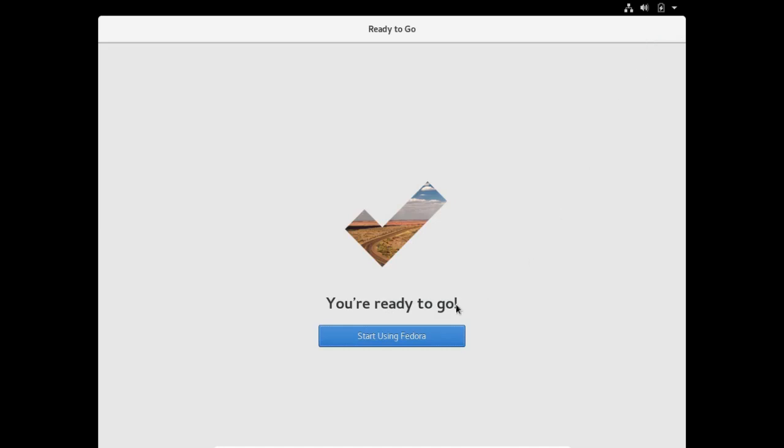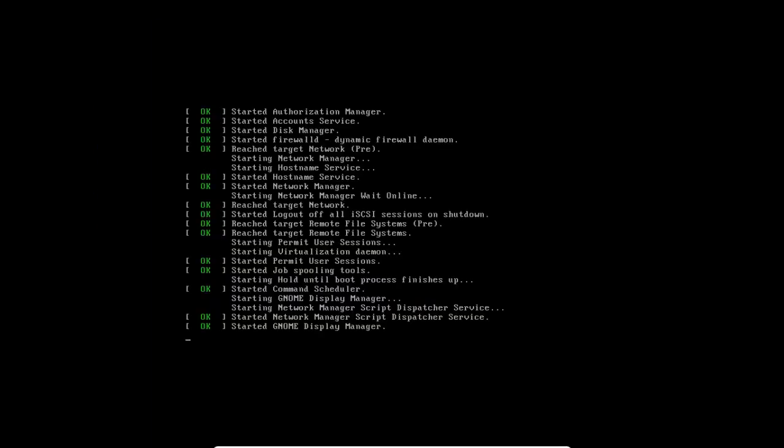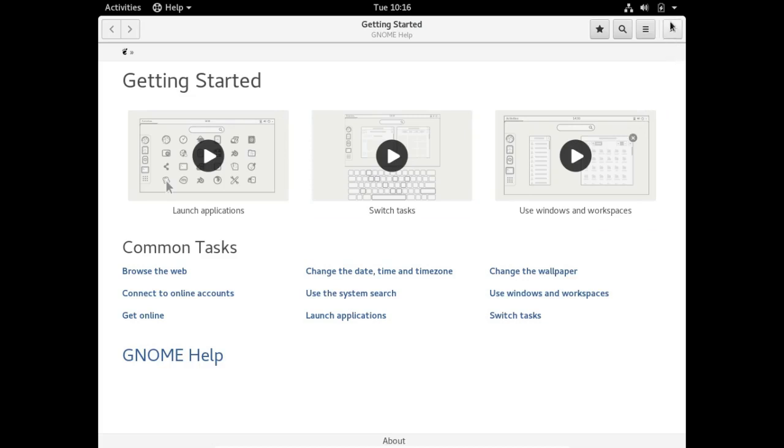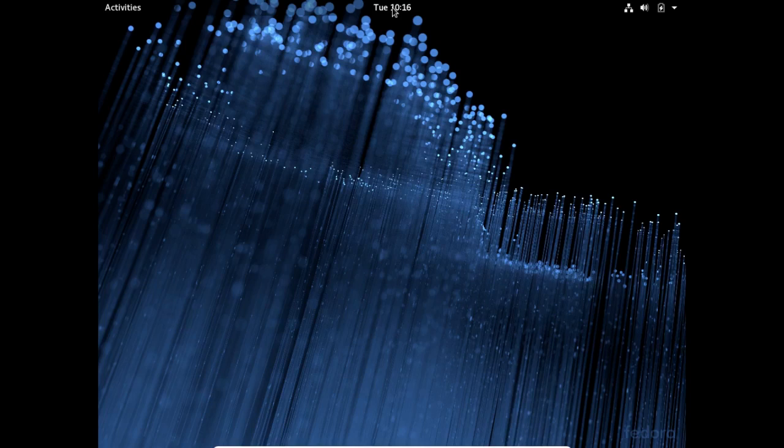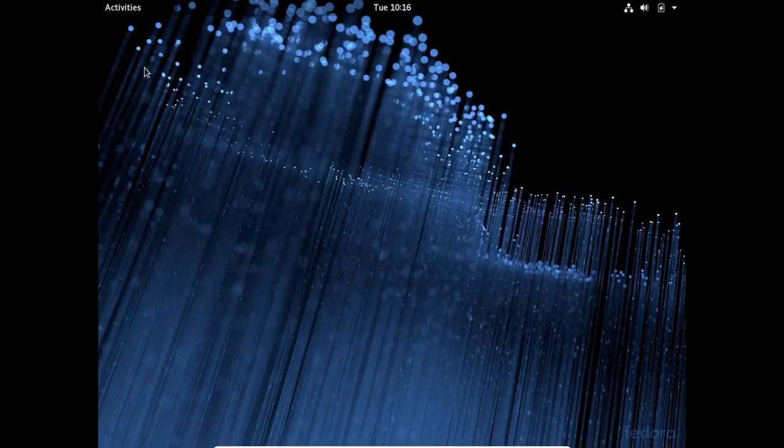Next. Now you're ready to go. Start using Fedora. Now you have the normal GNOME help which shows up when you first start in Fedora. You can get it in Ubuntu. I'm going to skip this. If you wait long enough, you're going to be invited to update. There are no notifications yet. I'm going to go to GNOME software.